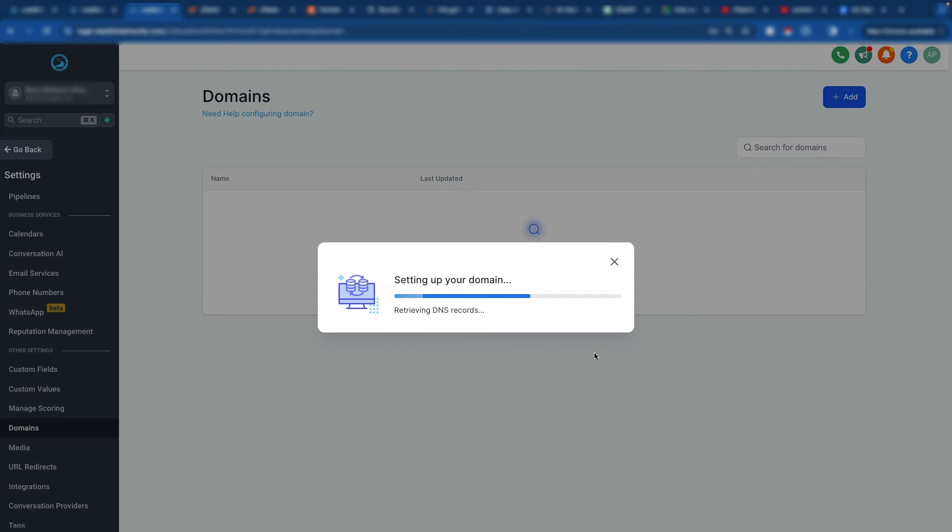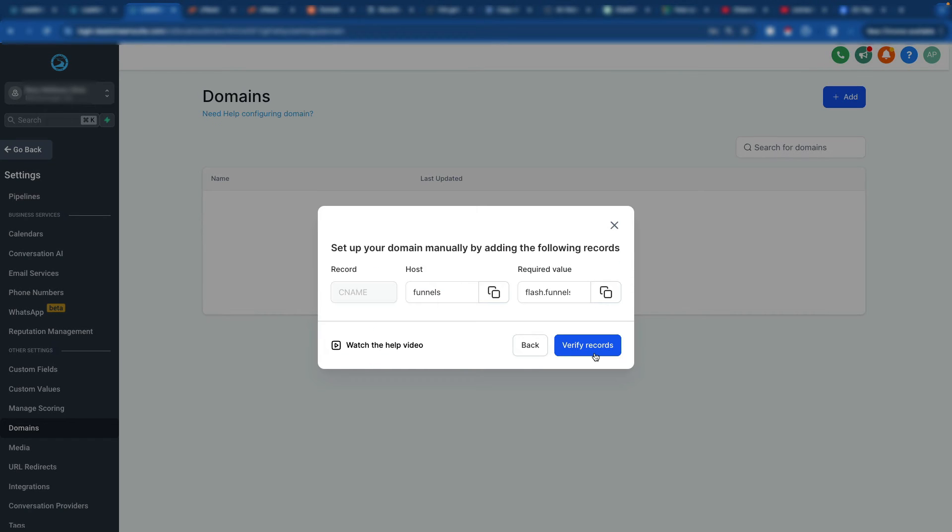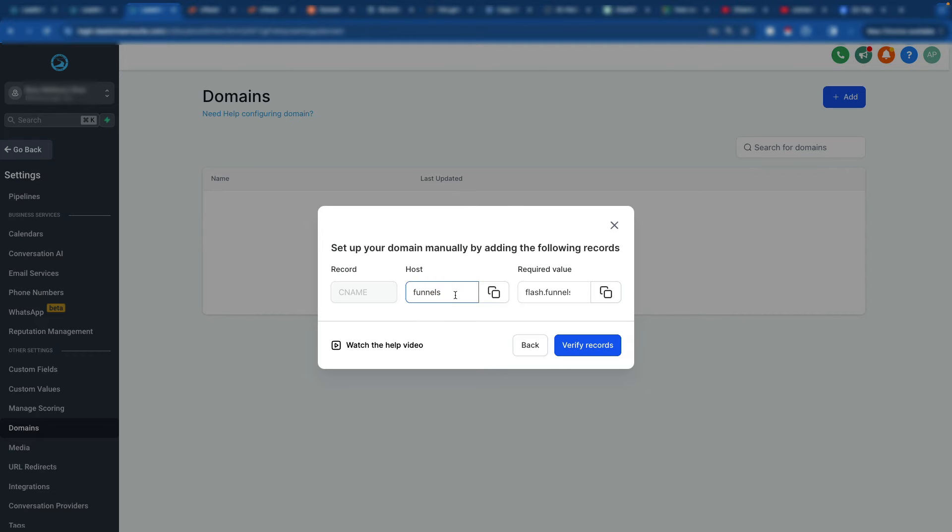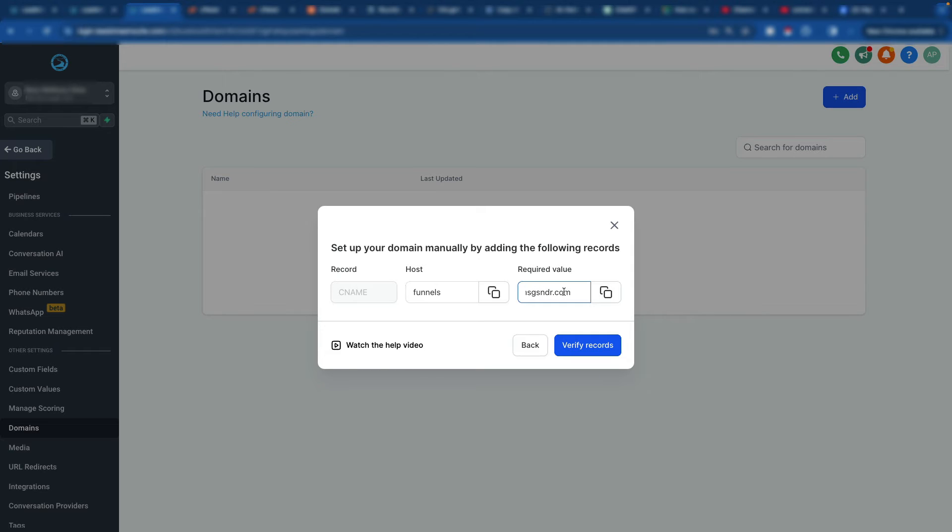A couple of things that you want to be aware of in here as some tips. So this is all great, perfect information here. So all we have to do is create a CNAME record. The host is funnels. Required value is slash.funnels.msgsndr.com.